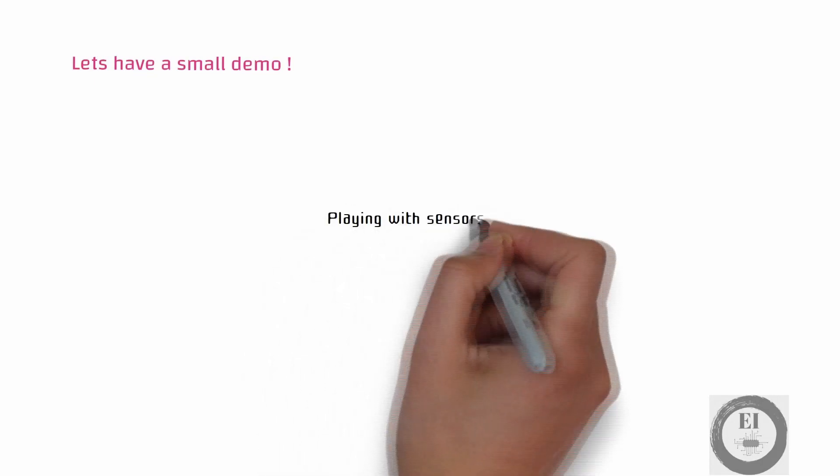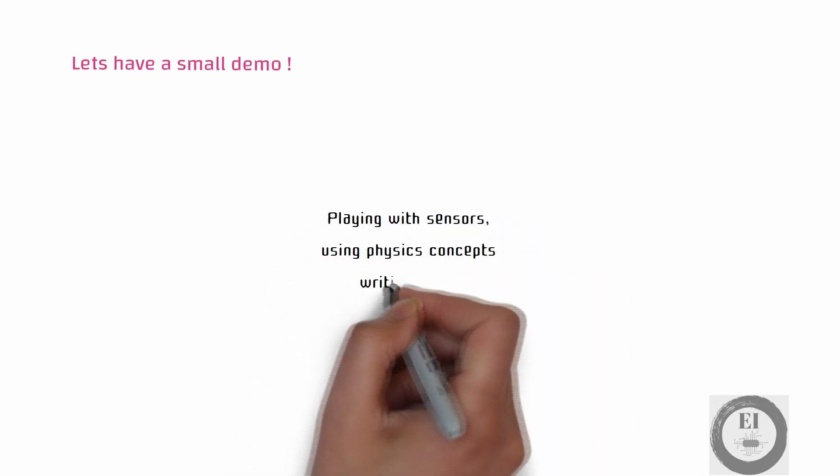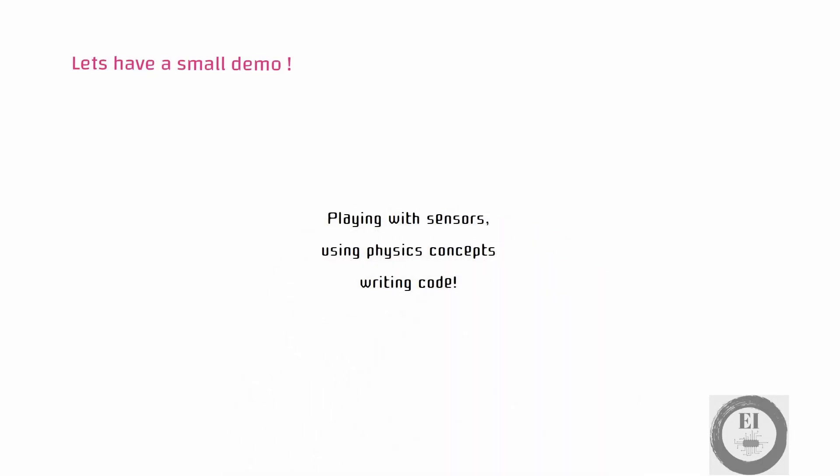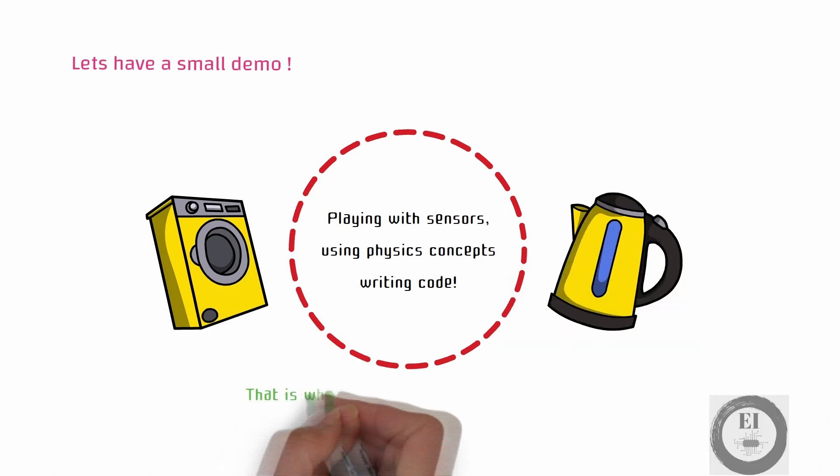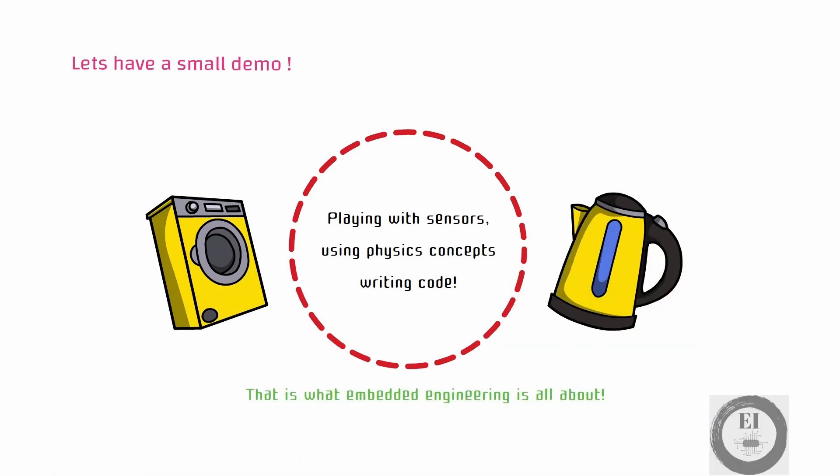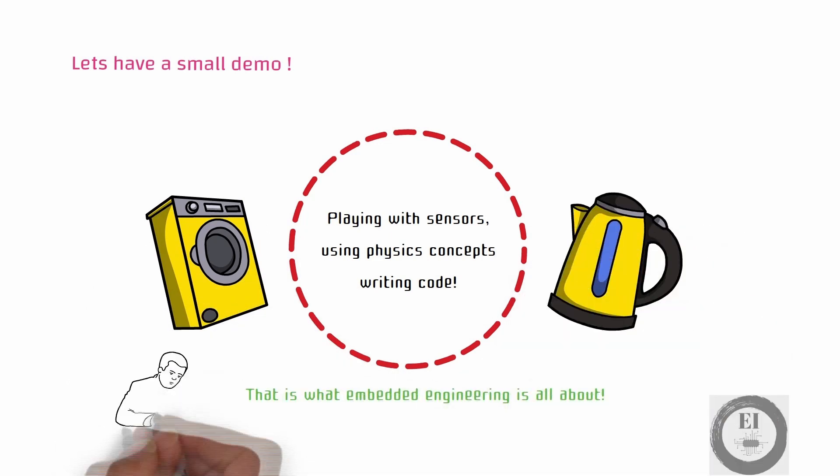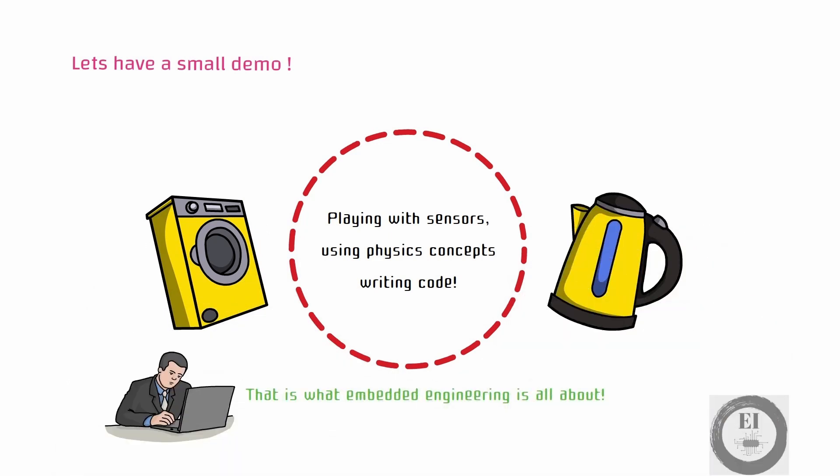Playing with sensors, using physics concepts, and writing the code. That is what embedded engineering is all about. Exciting stuff right?